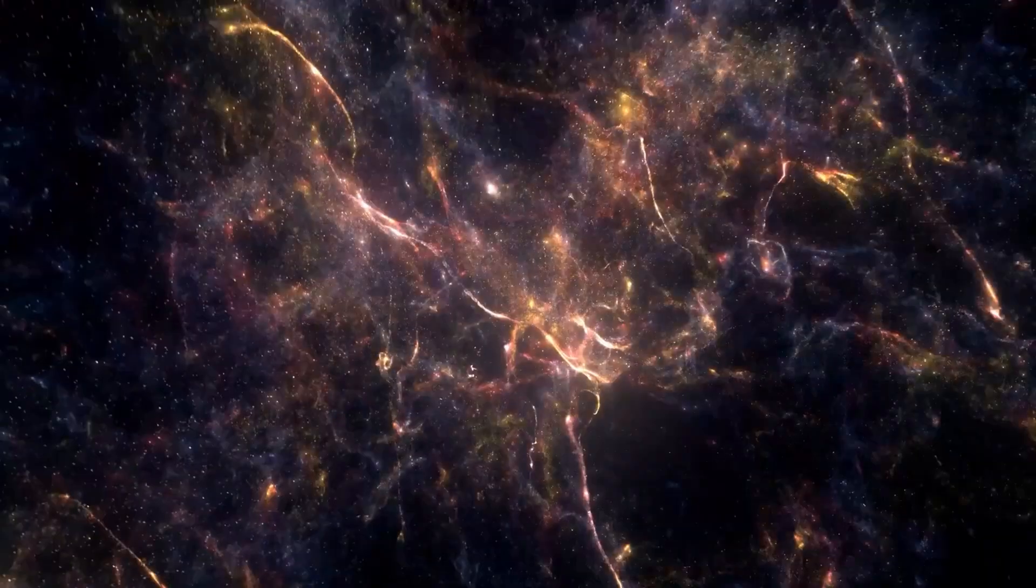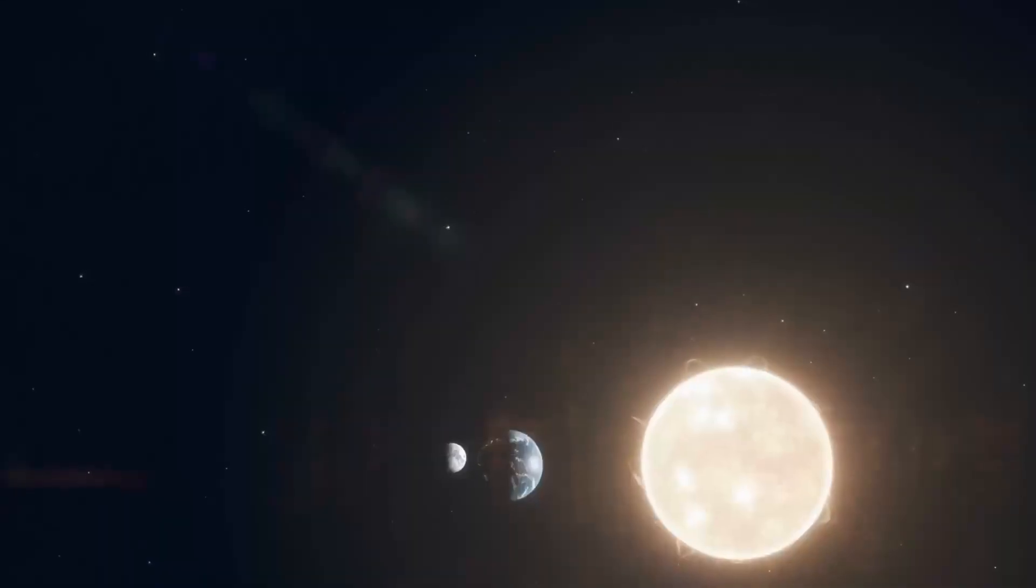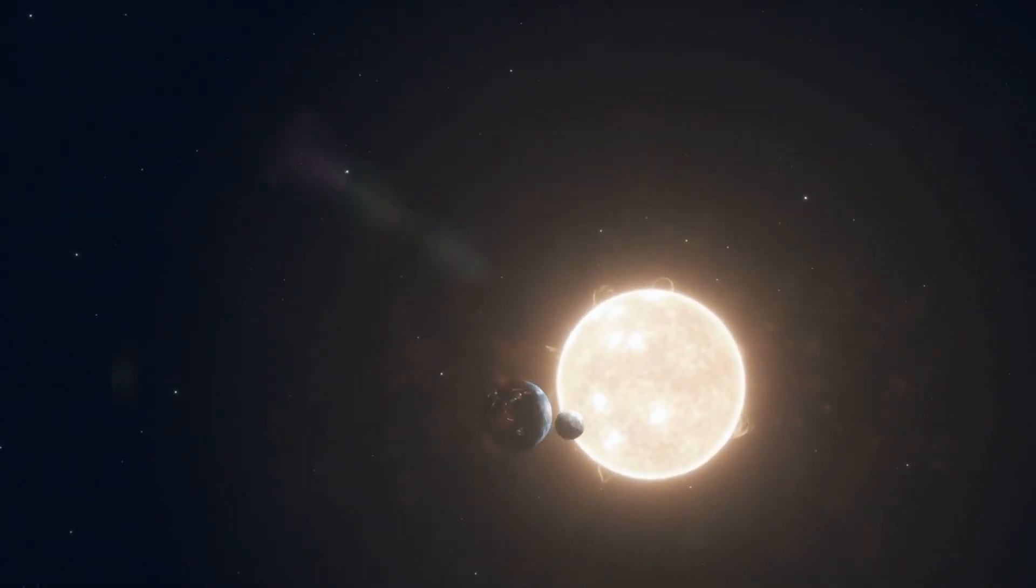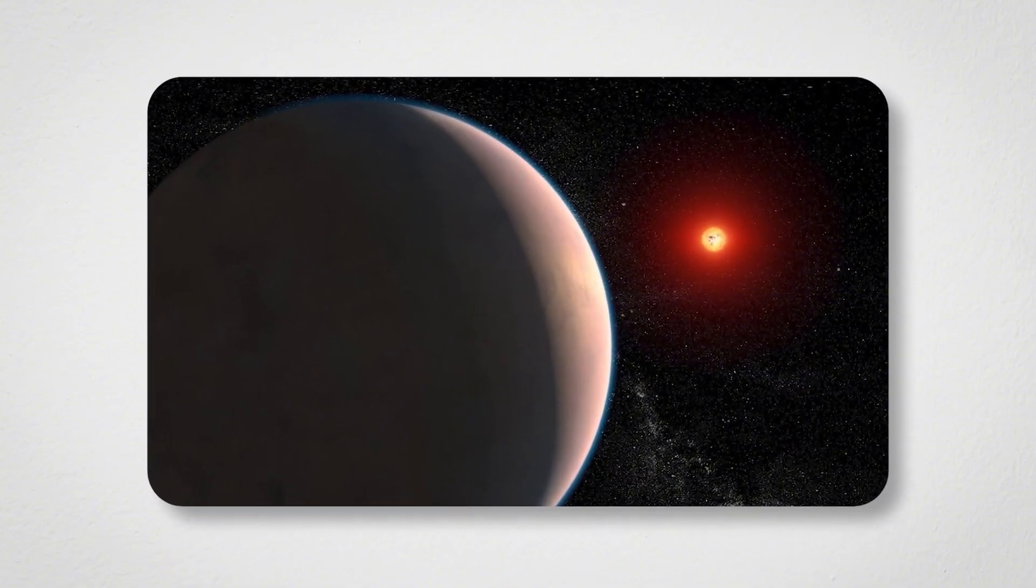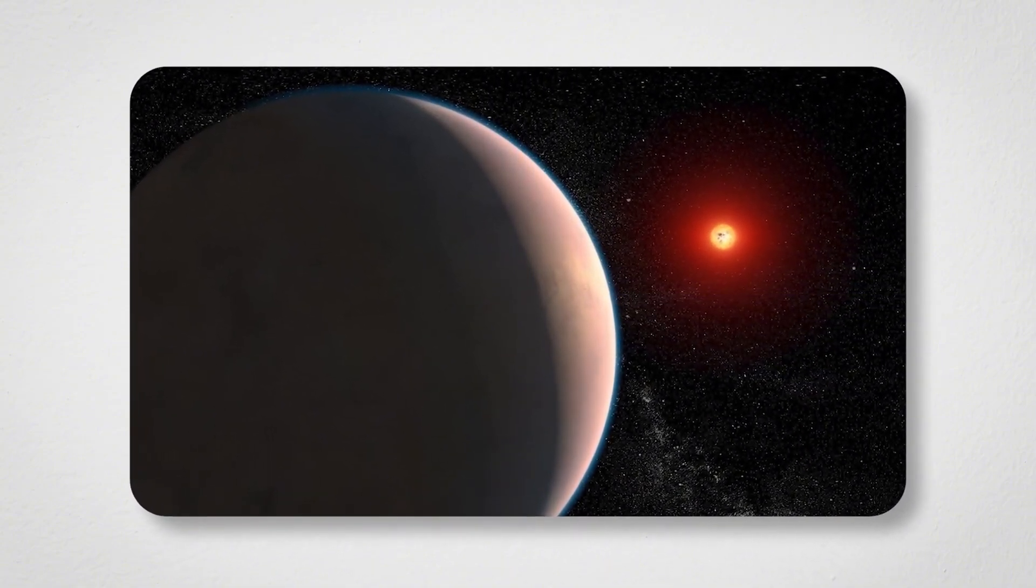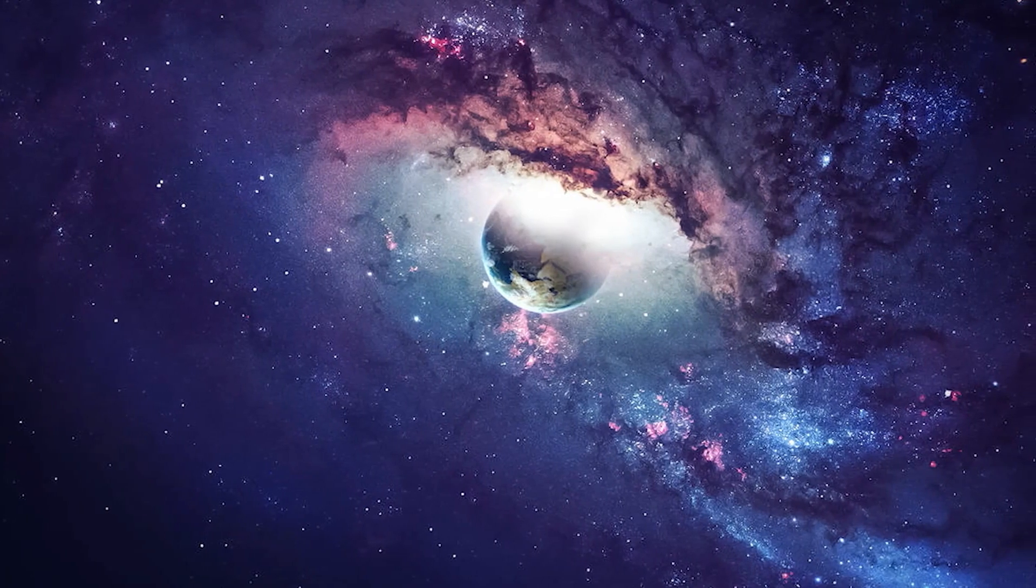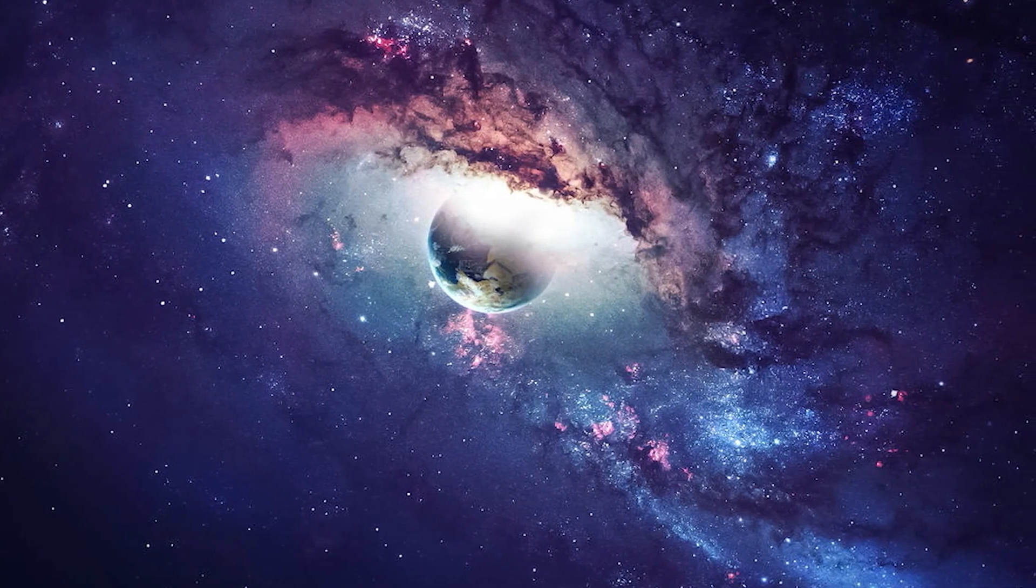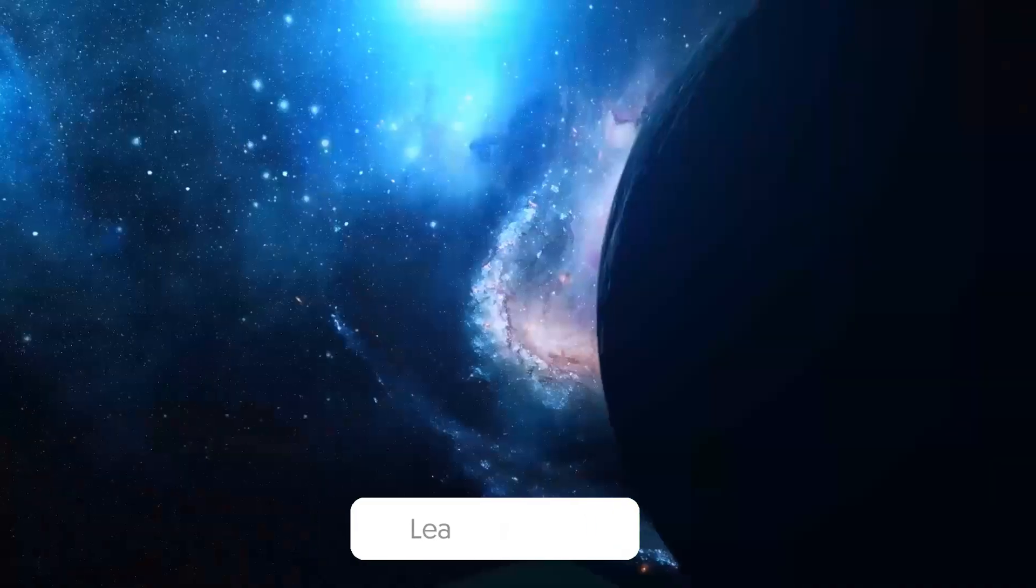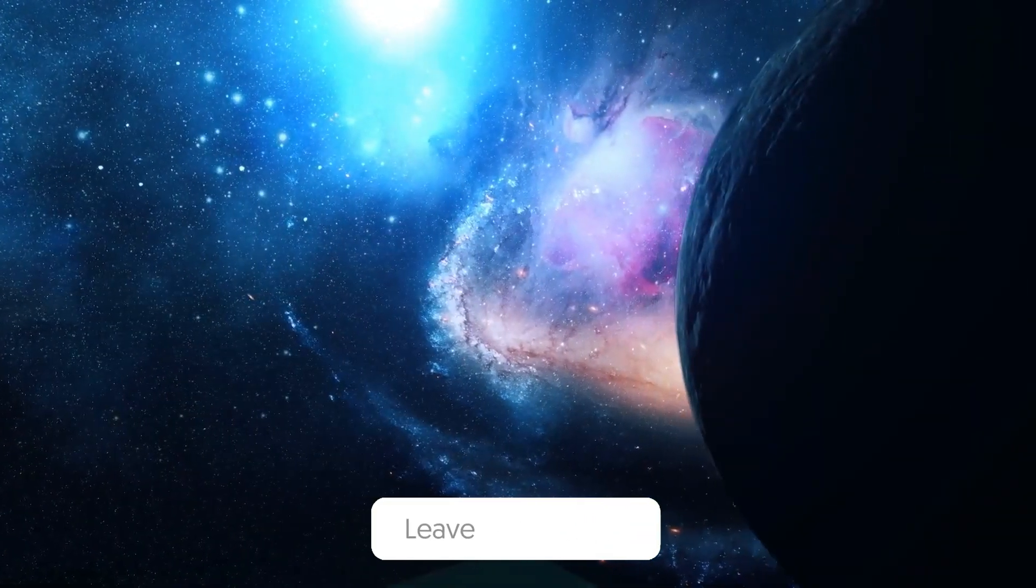Whether or not Proxima B harbors life, it stands as a symbol of the mysteries that await us in the universe. As technology advances, so too does our understanding of the cosmos, and perhaps one day we will discover that we are not alone after all.